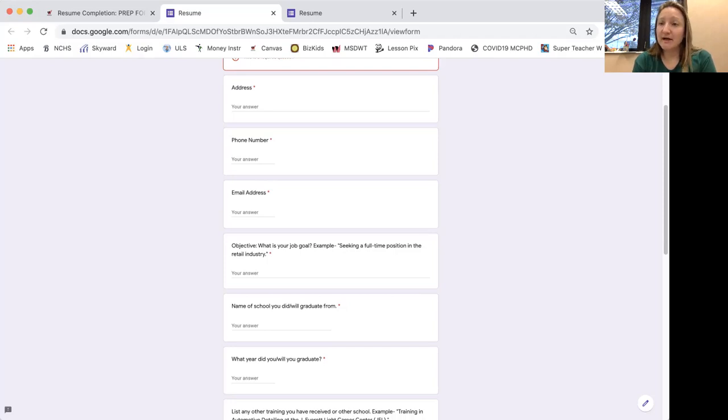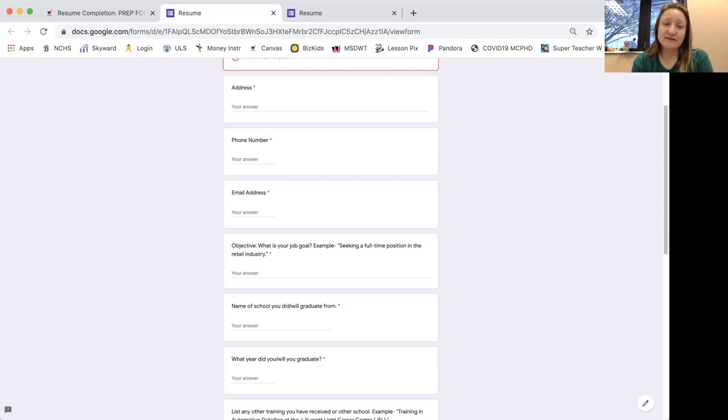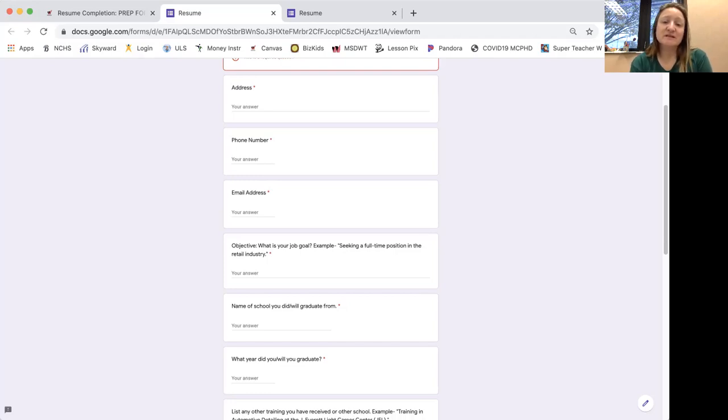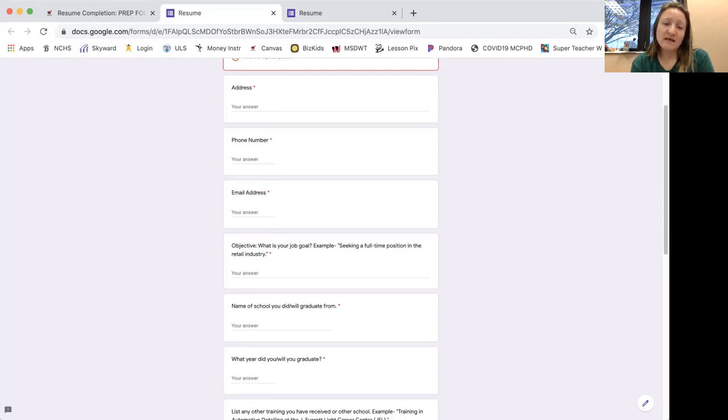What area of a job are you looking for? Retail, food industry, automotive, what type of position are you looking for? So here's an example I put down here, seeking a full-time position in the retail industry. So what type of job would you like?